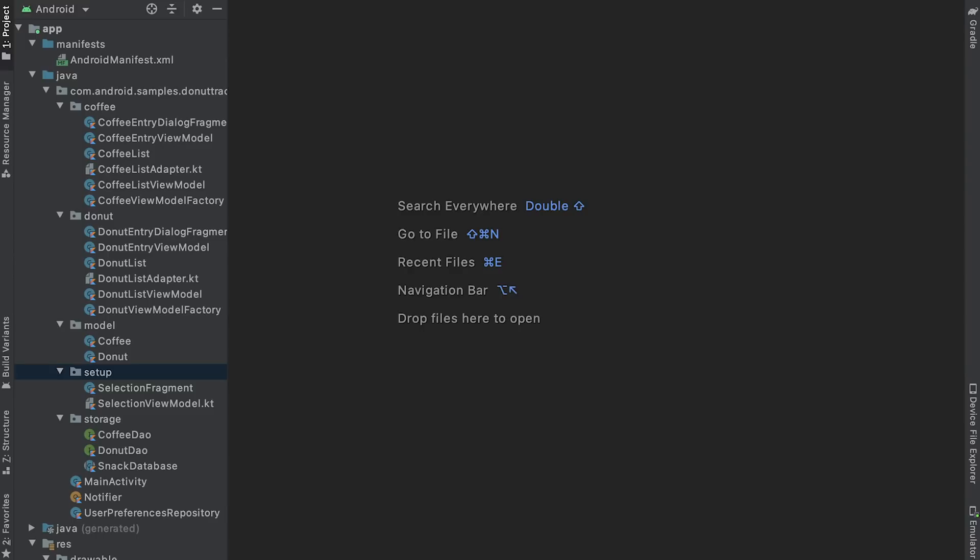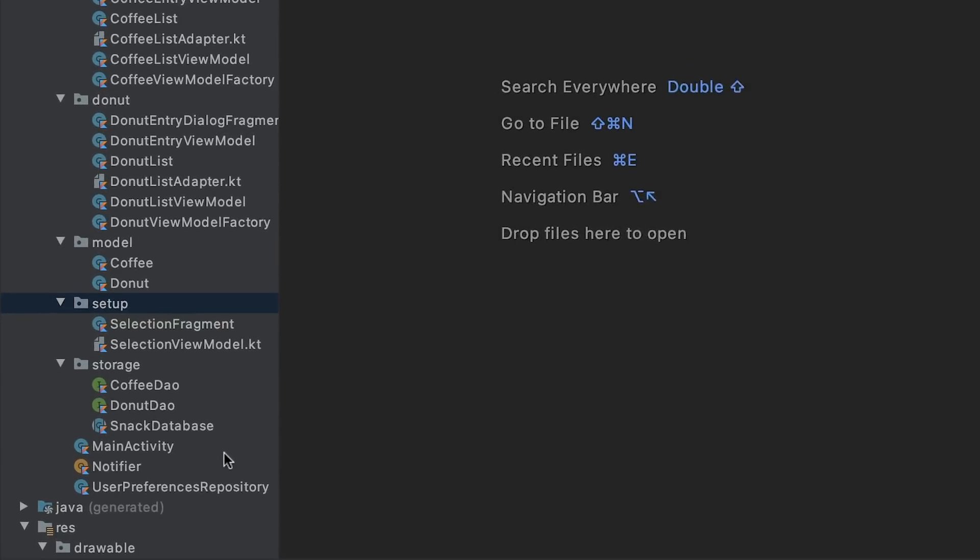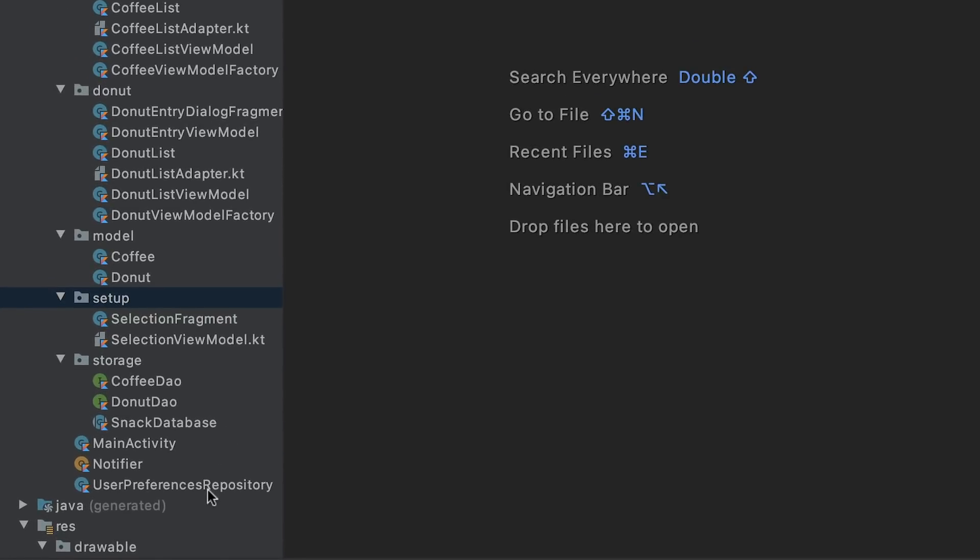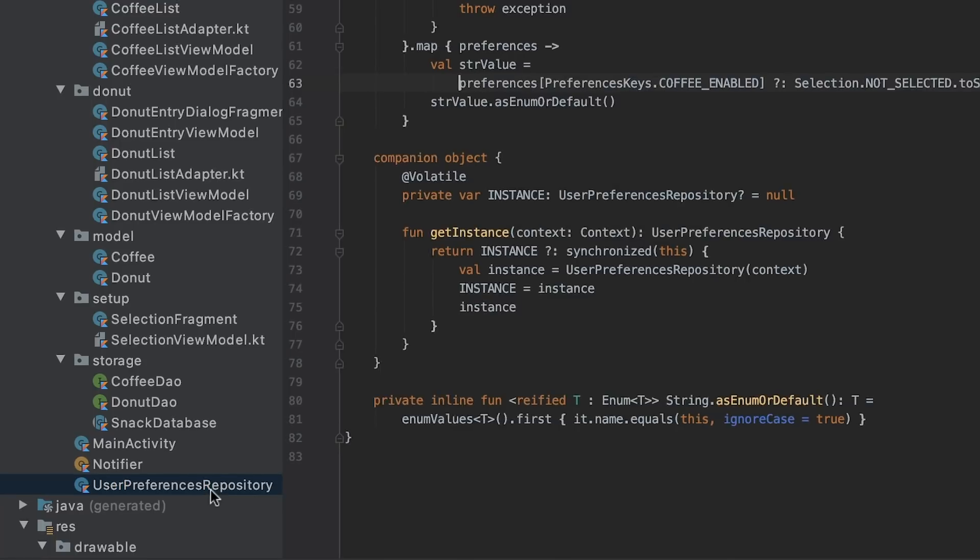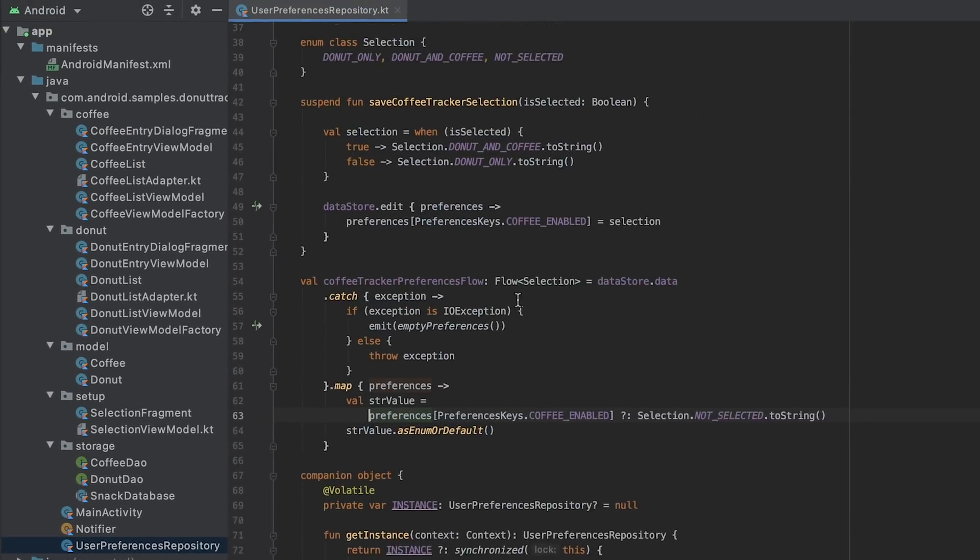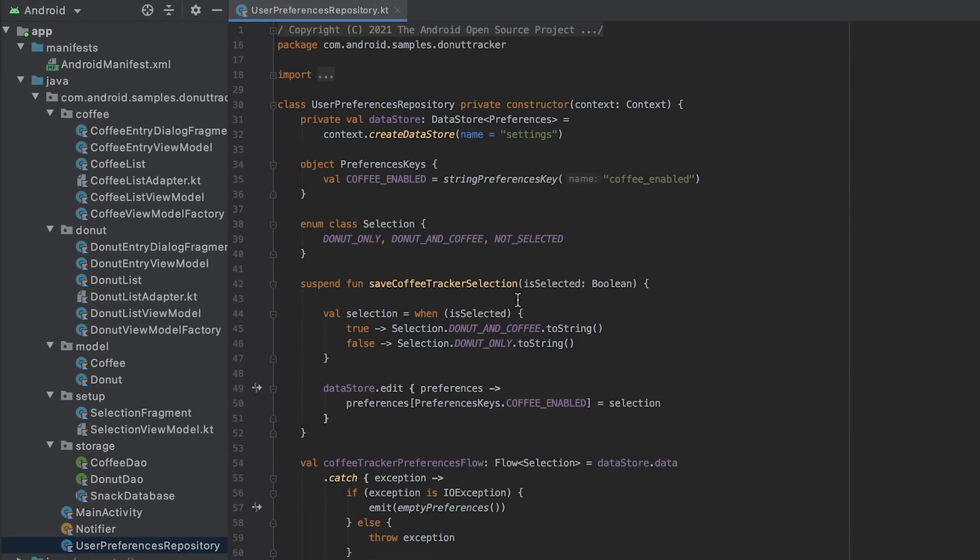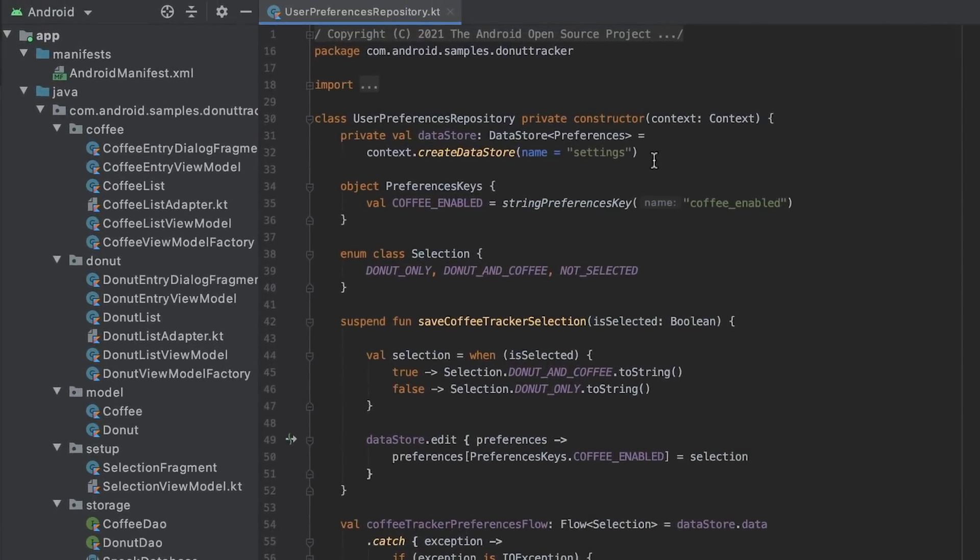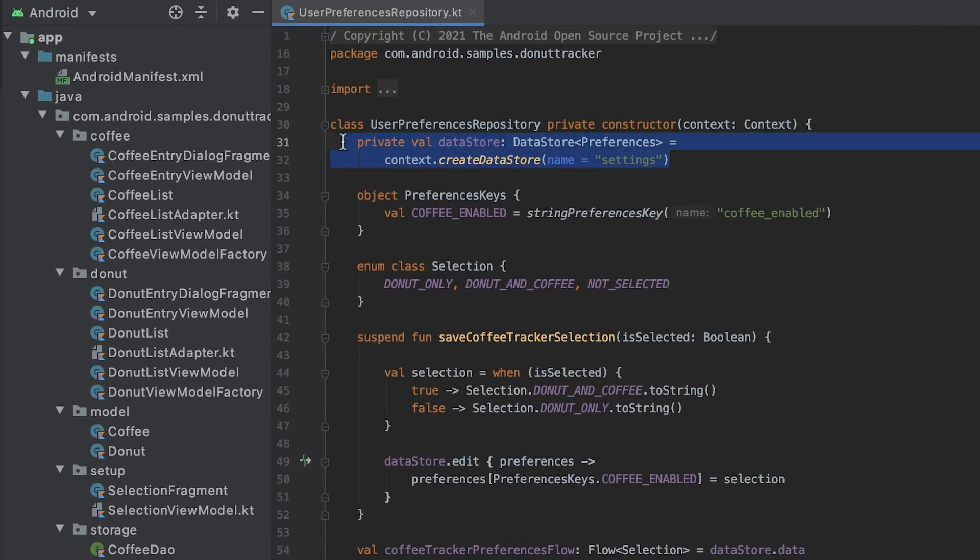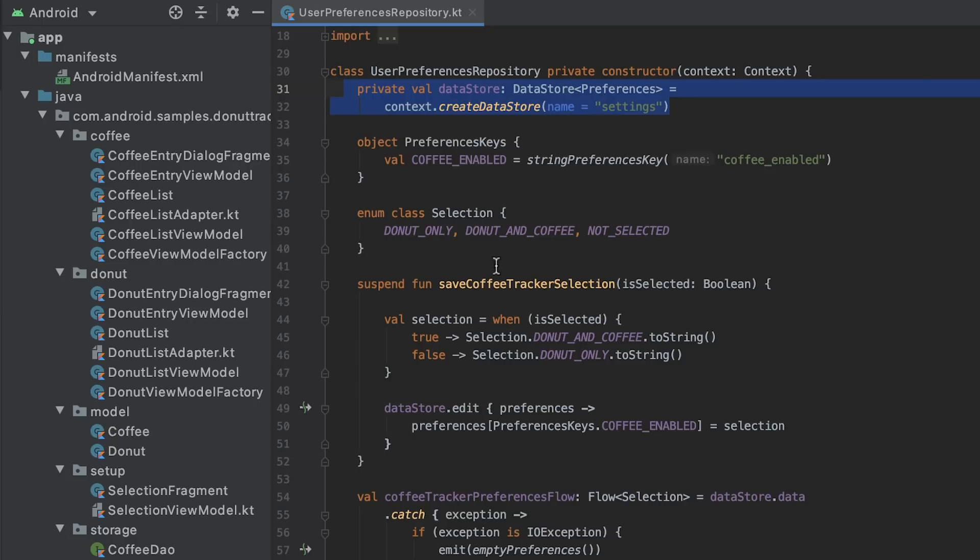Let's do a quick review of changes I made since last episode. First, I added a user preferences repository, which uses the Datastore API to persist the user's selection.